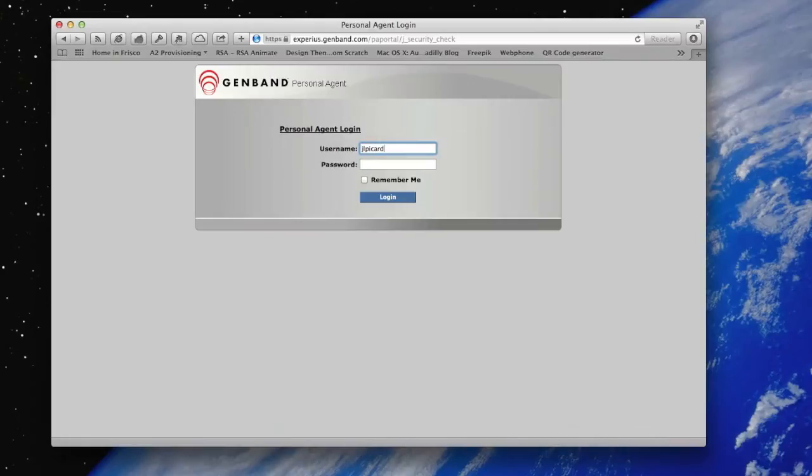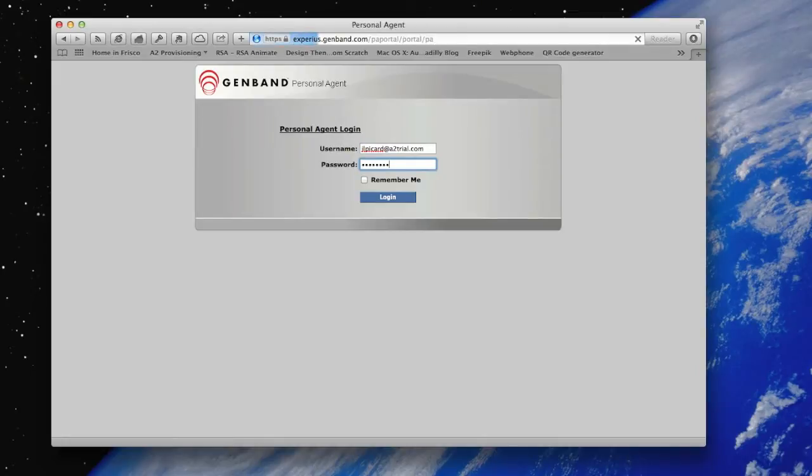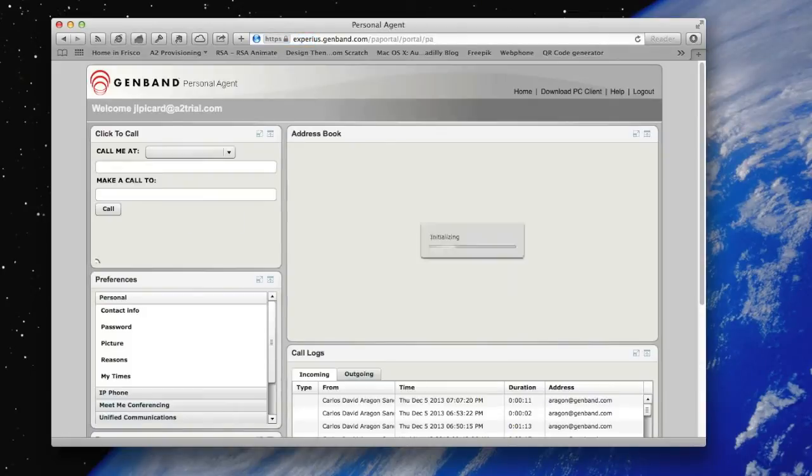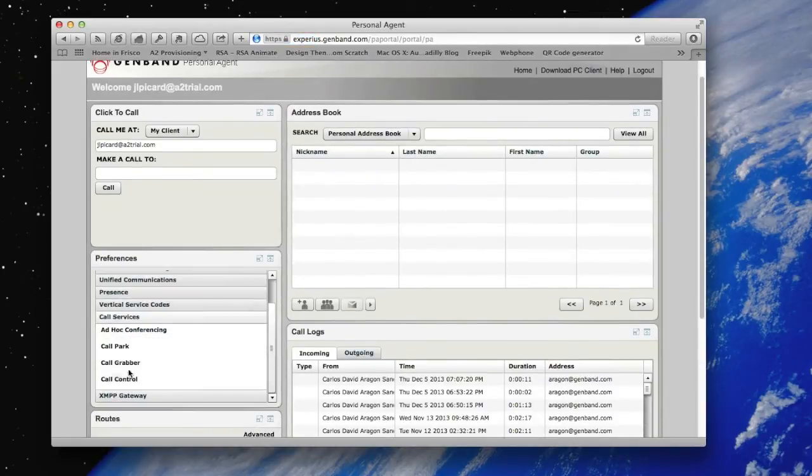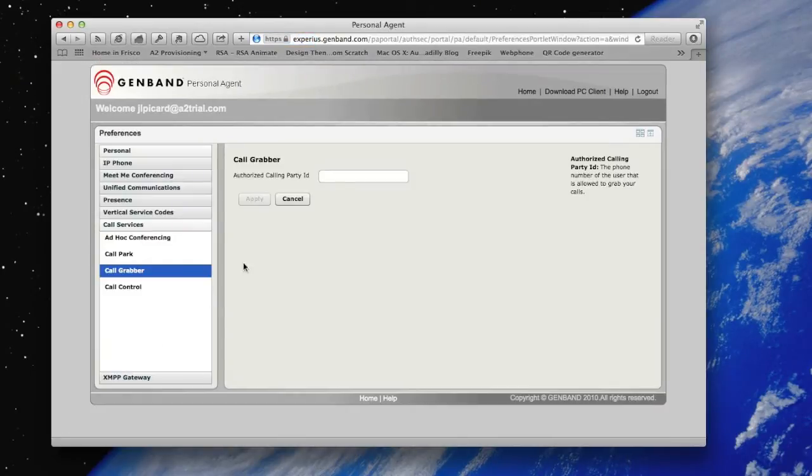Finally, you can also move calls using the cellular network if you configure your phone number on the personal agent website. You can also use your home number if you want.